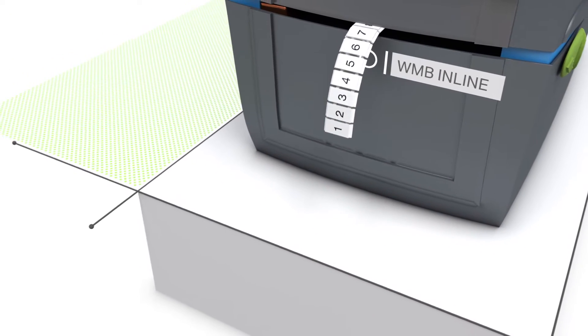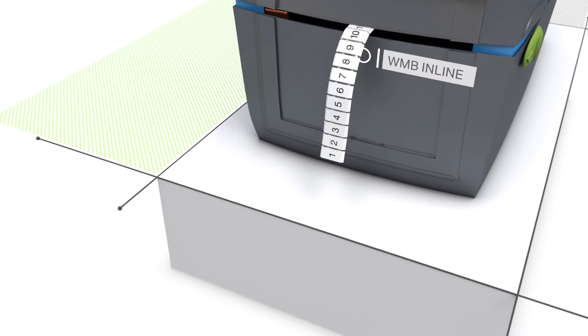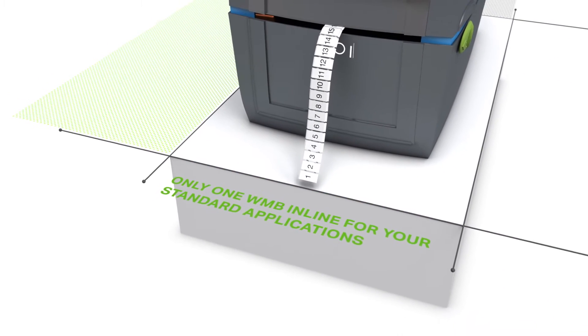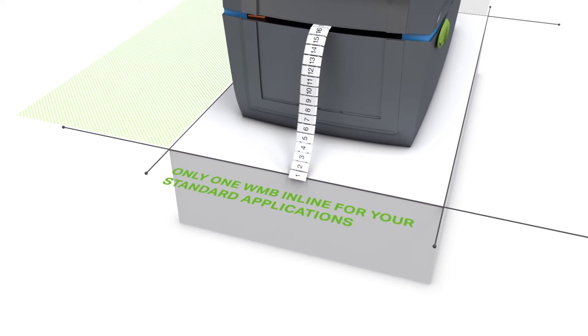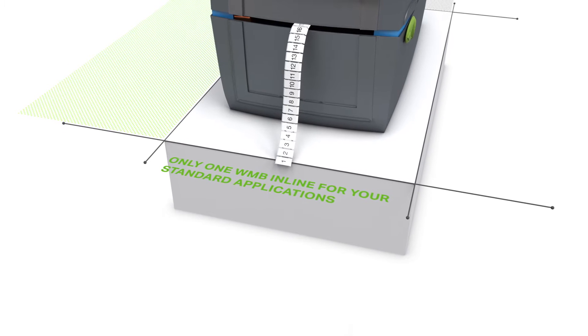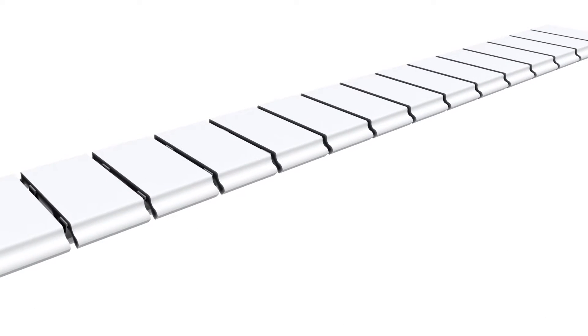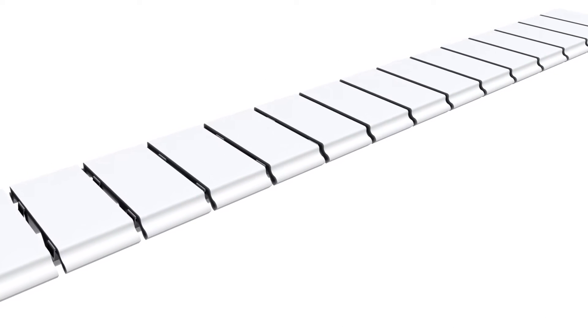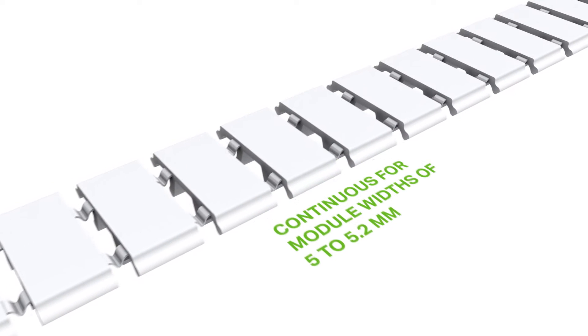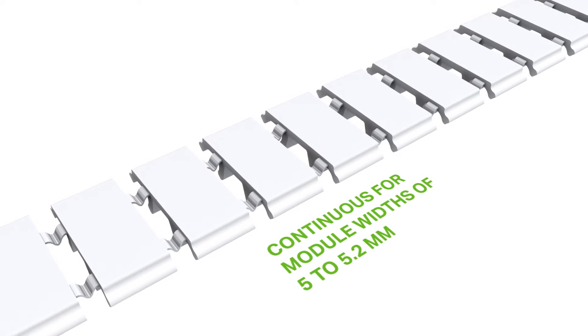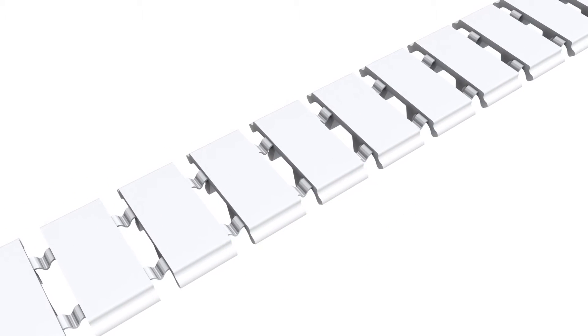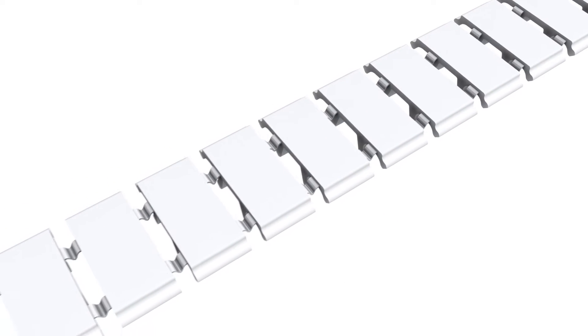Our WMB inline markers give you an added extra. Rail mount terminal blocks with widths from 5 to 5.2 millimeters can all be marked continuously in one go with the WMB inline.